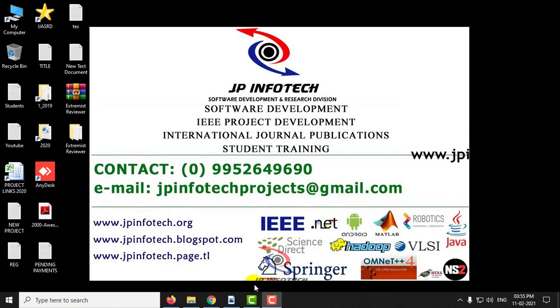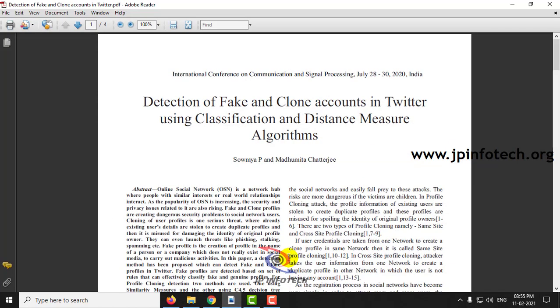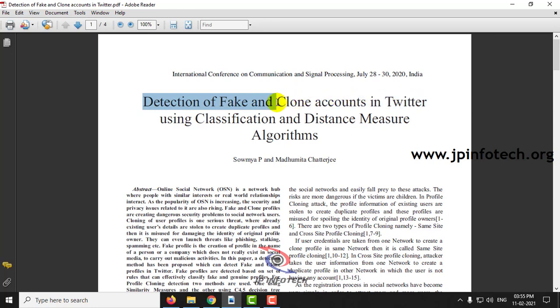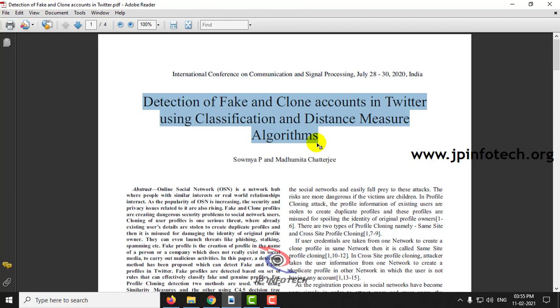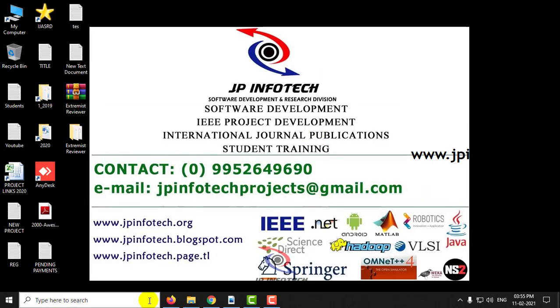Hi, in this video we are going to see a Python project entitled Detection of Fake and Clone Accounts in Twitter using Classification and Distance Measure Algorithm. Let us see the execution of the project.